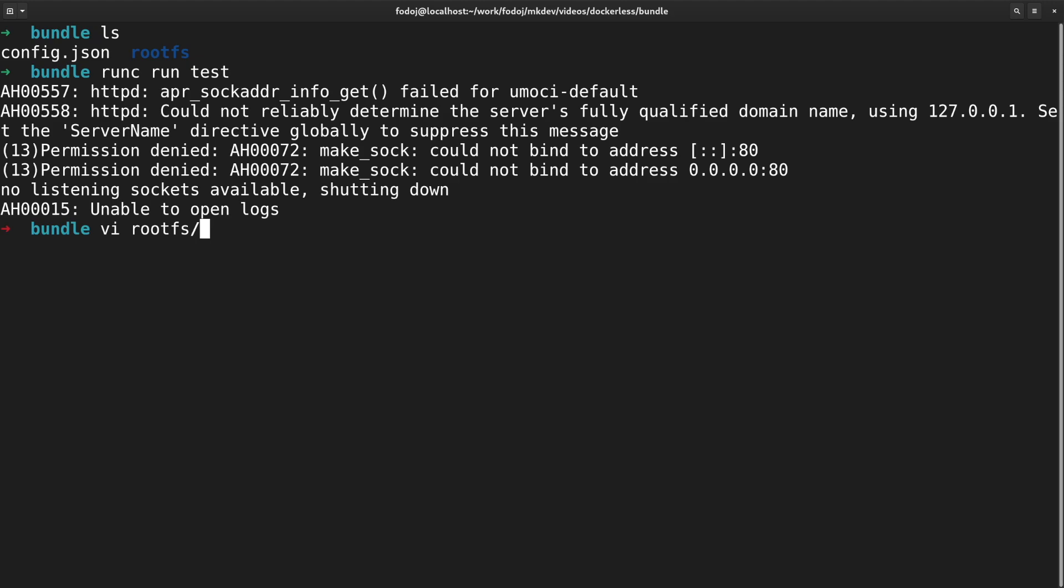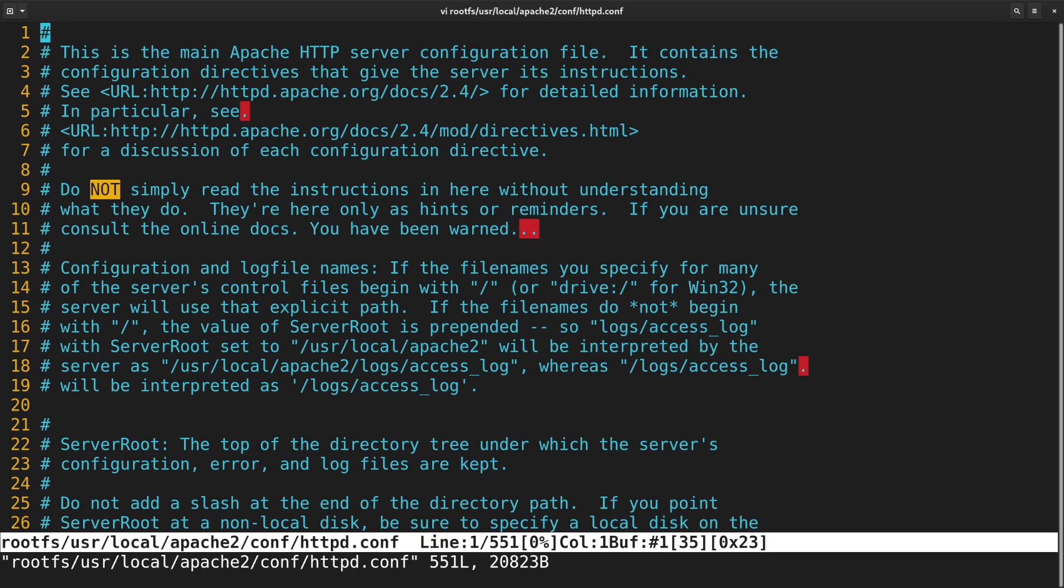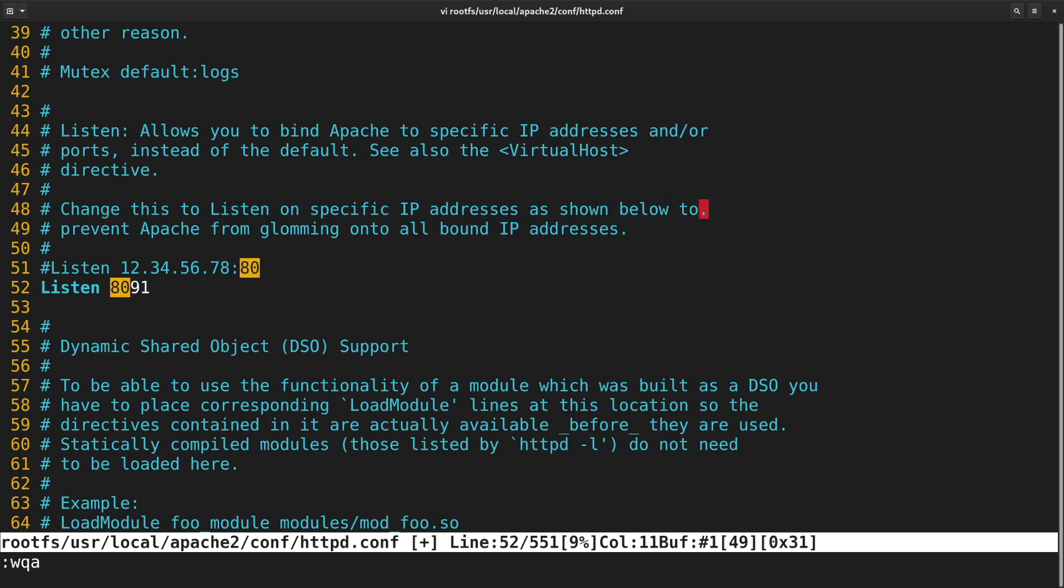I'm opening the Apache config file inside the container bundle and change the port from 80 to 8091. Now start the container again.